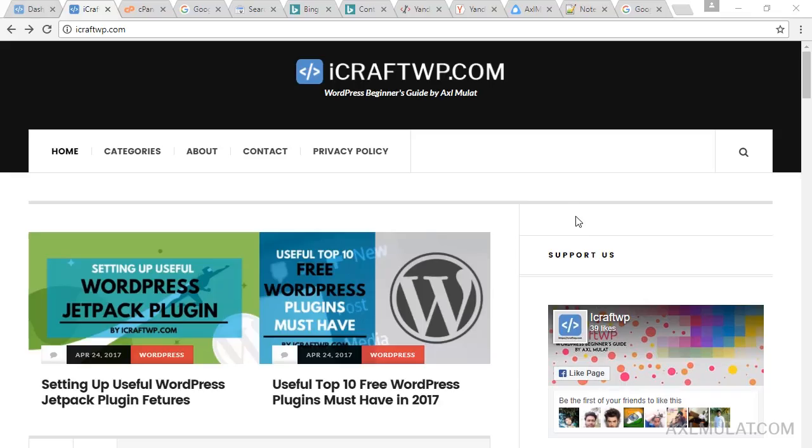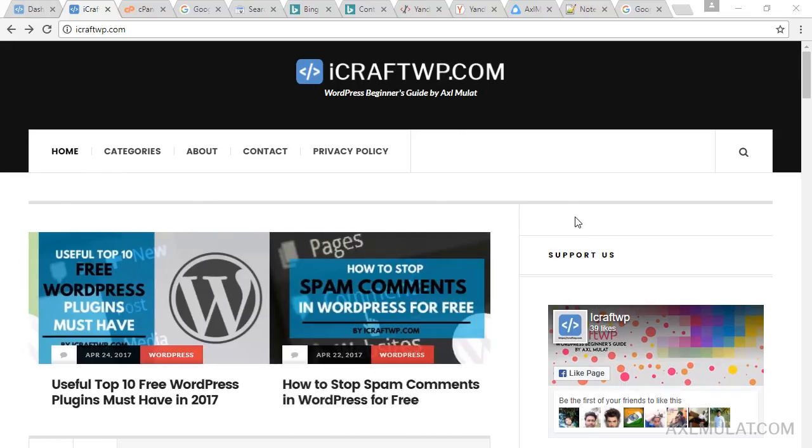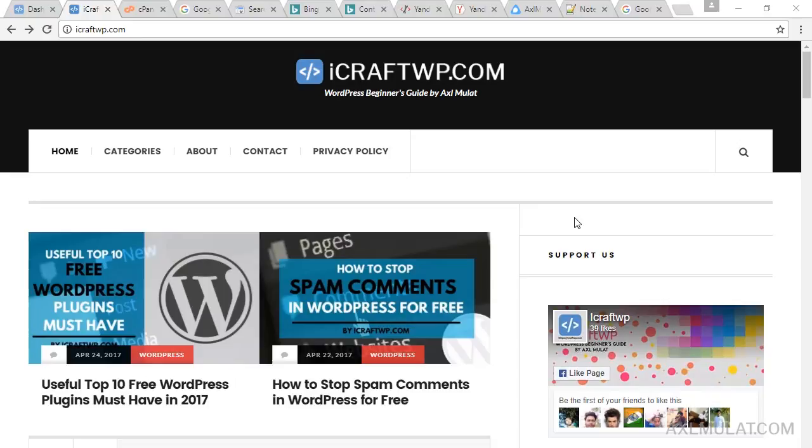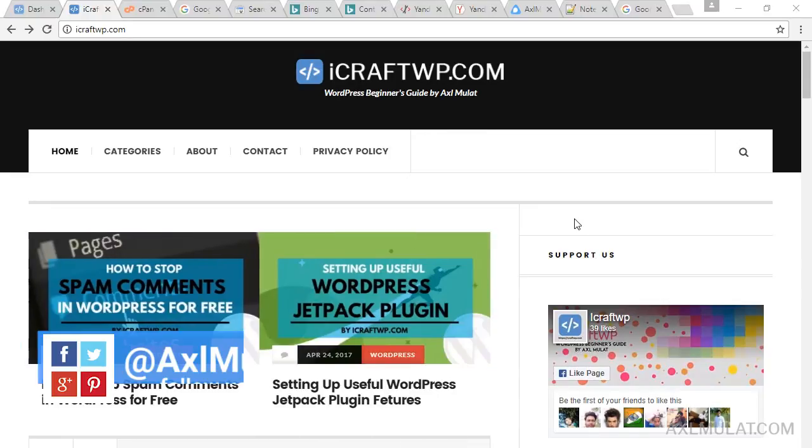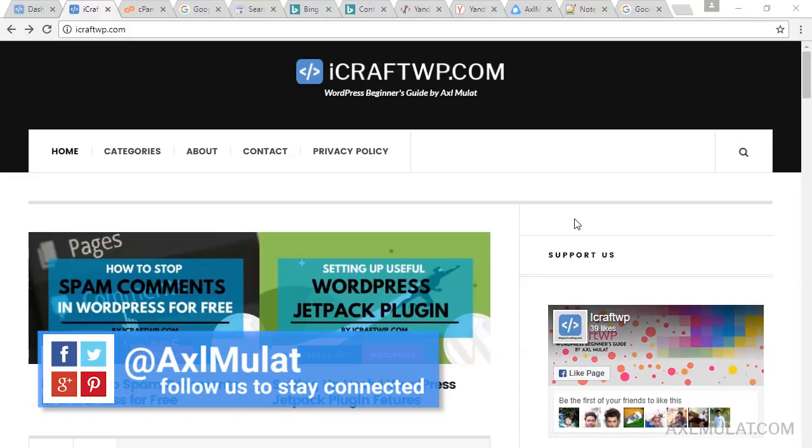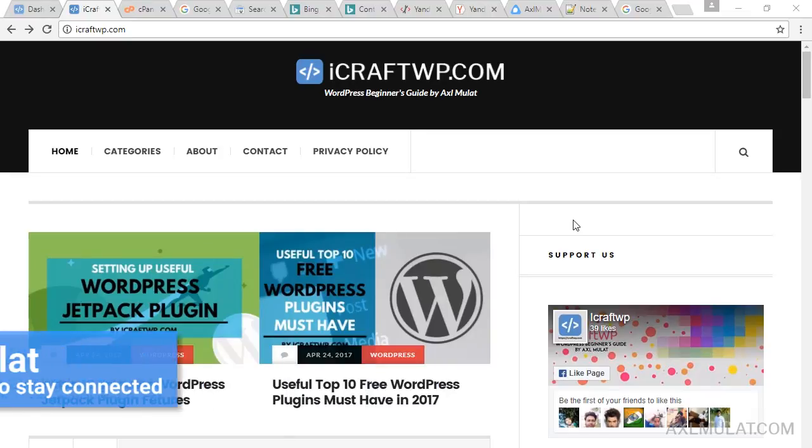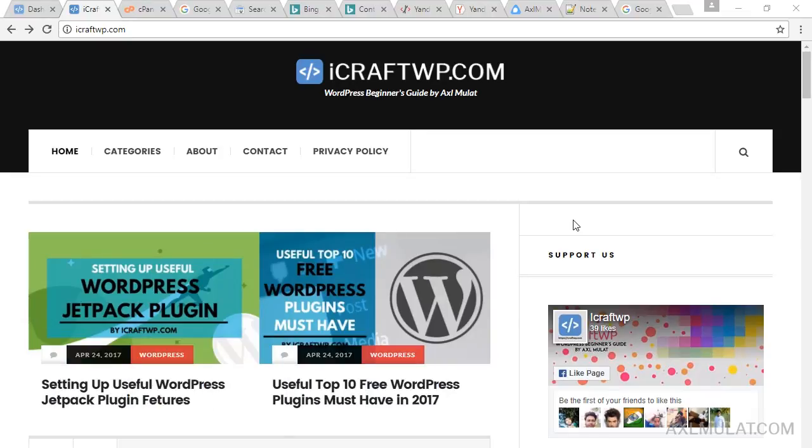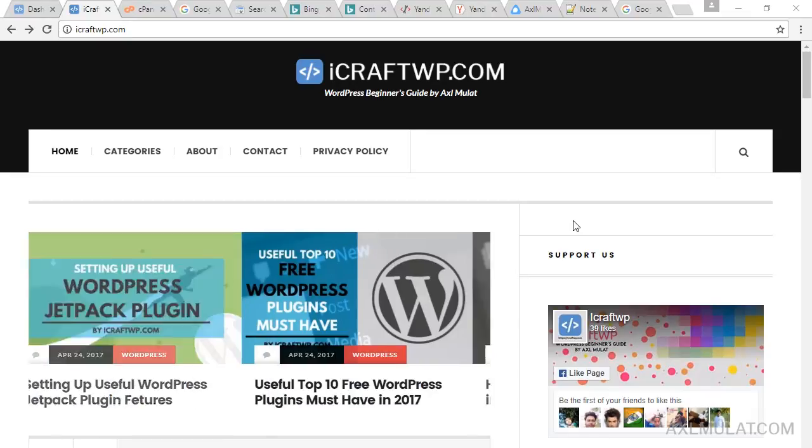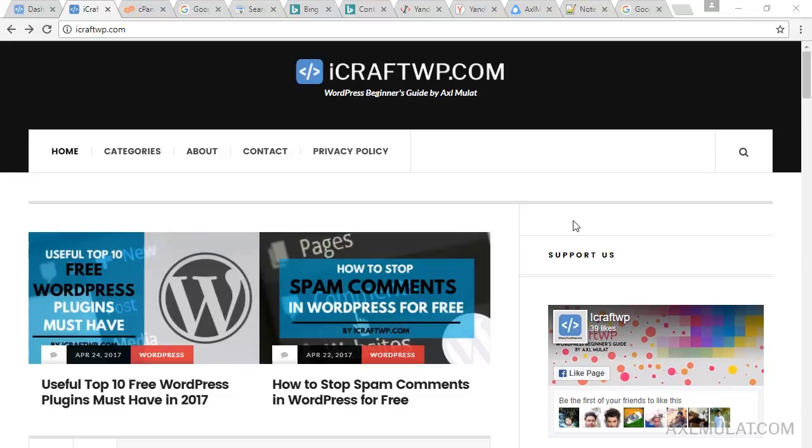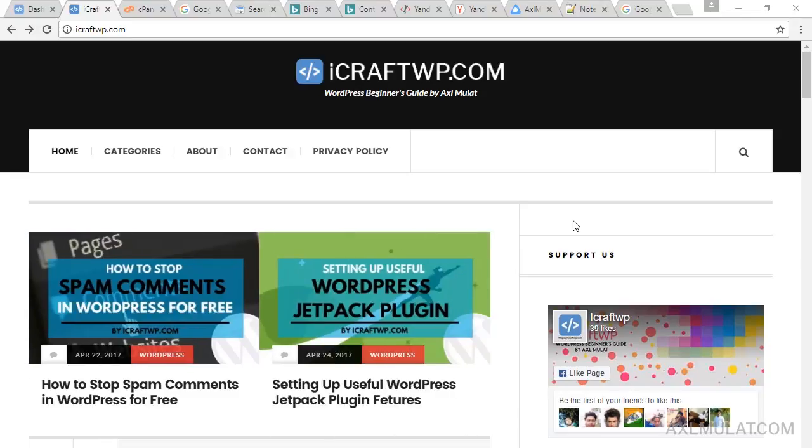Hi there, my name is Axel Mulat and welcome to this WordPress plugin series. This episode will be about setting up a SEO plugin, Yoast SEO. SEO plugin is important to your WordPress self-hosted site because you can optimize your content as it appears in major search engines. Yoast SEO is complicated to set up and I'm here to show you how to set it up properly.